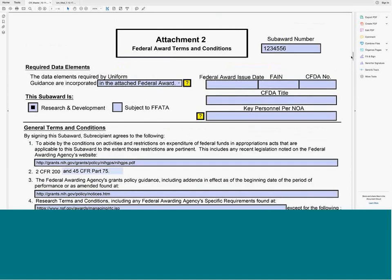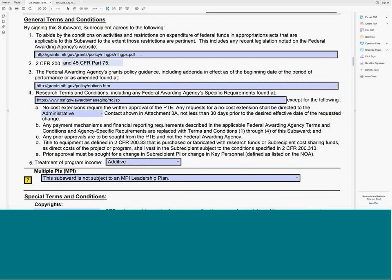Moving to Attachment 2, which most people will be most excited about. The agency selected on the face page drives pre-population of much of this page. When you select the NCP participating agency, all of the proper citations repopulate. Under general terms and conditions, Article I populates any relevant grants policy statement or awarding agency website that needs to be cited, such as the PA/PID guide or grants policy statement. Article II has legal references such as 45 CFR Part 75 or other implementations of uniform guidance.